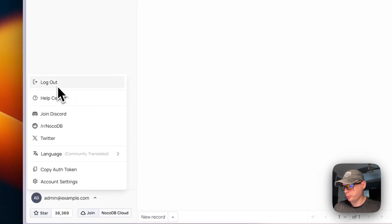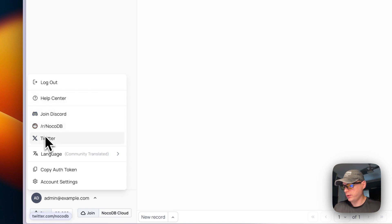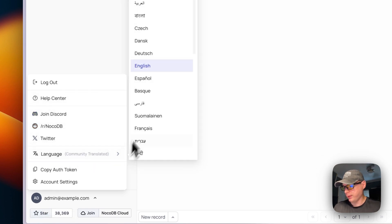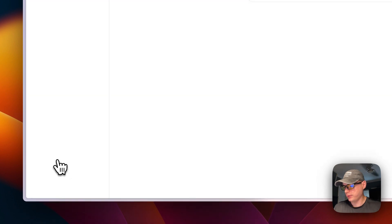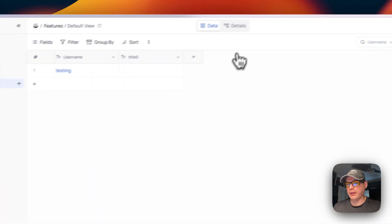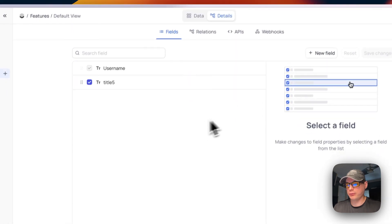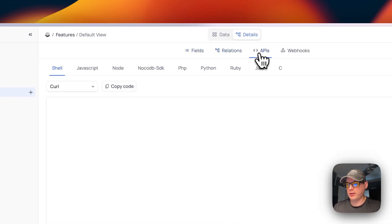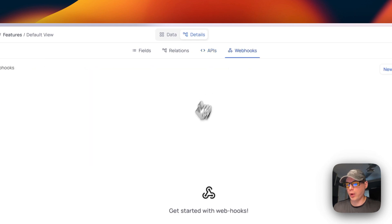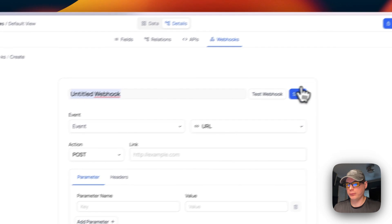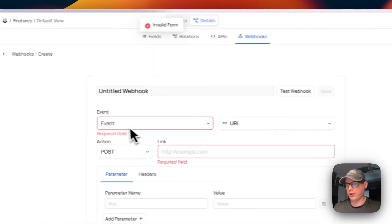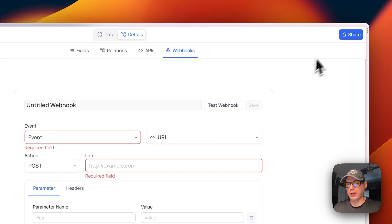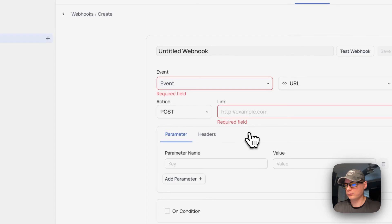You can also access more options including Logout, Help Center, Discord, language settings, Copy Auth Token, and Account Settings. Under Details you can see Relations, API, and Webhooks — including the ability to create and test a webhook and share your table. That's a quick overview of the UI.